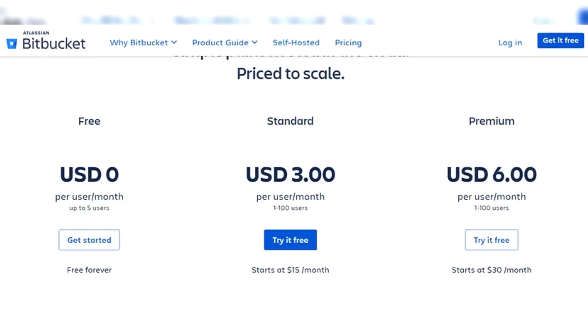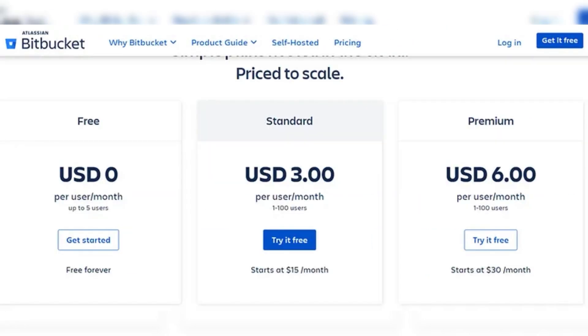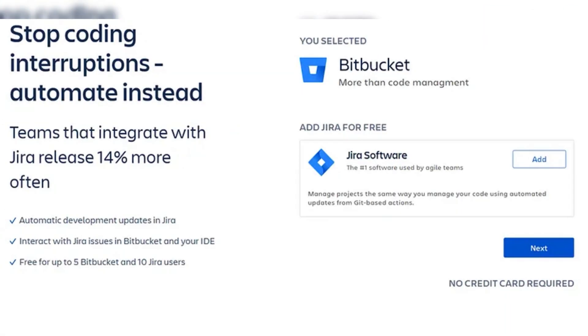First, visit the Bitbucket website at bitbucket.org, then click on the Get Started button. Click next to sign up with your email, just enter your email address and click Sign Up, then click on Resend Verification Email.